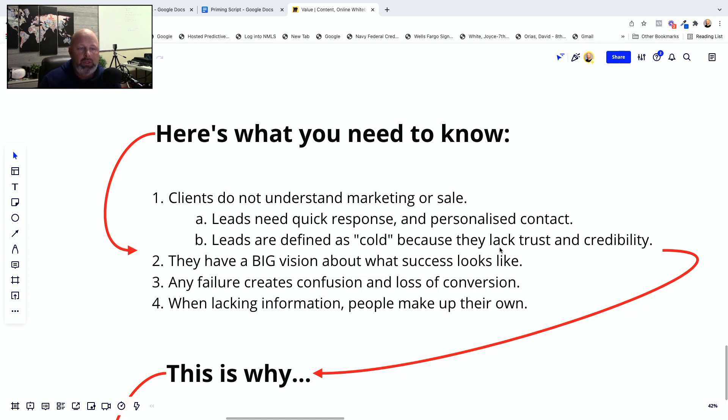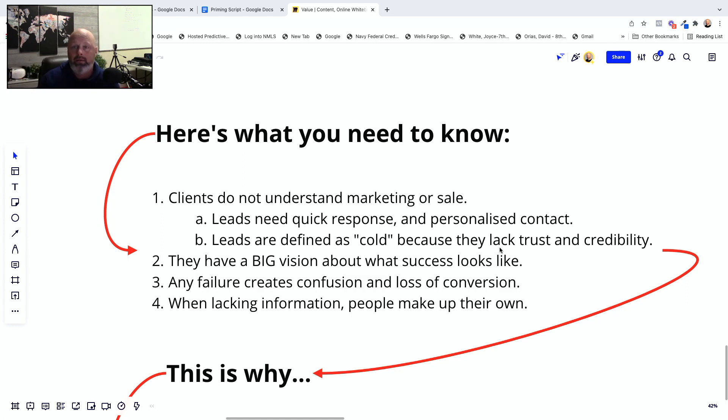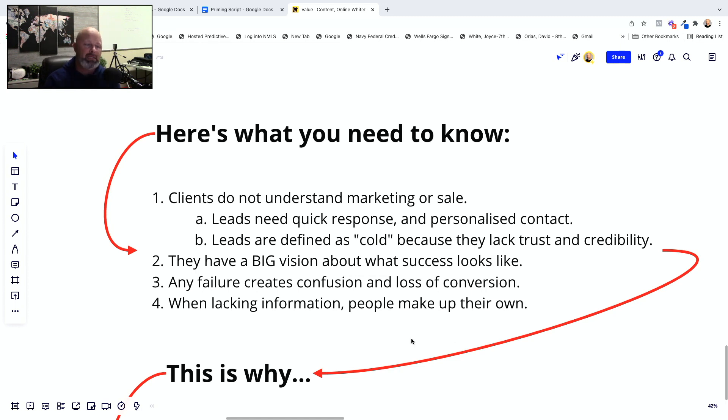They have visualized. This is what's going to happen, right? I'm buying this thing today and then I'm going to be rich tomorrow. This is the oversimplification of course, but this is really what their brain is doing. Okay. Any failure creates confusion and loss of conversion. Let me say it a different way. Any failed expectation creates confusion and an instant loss of conversion.